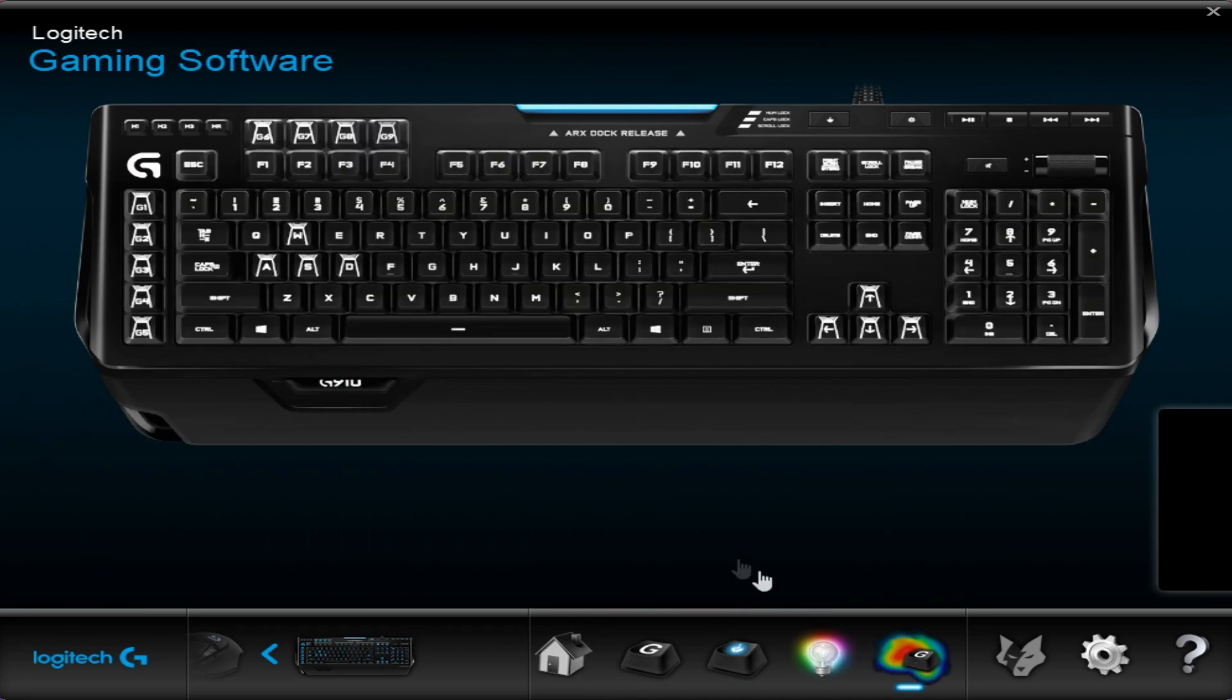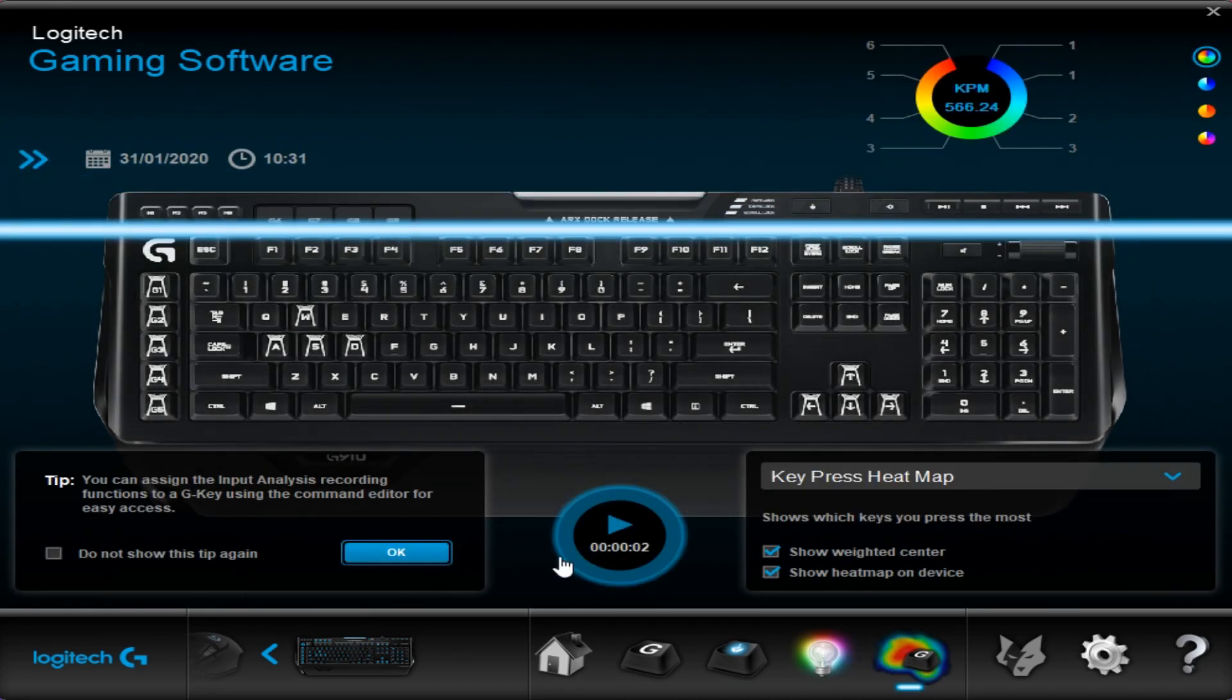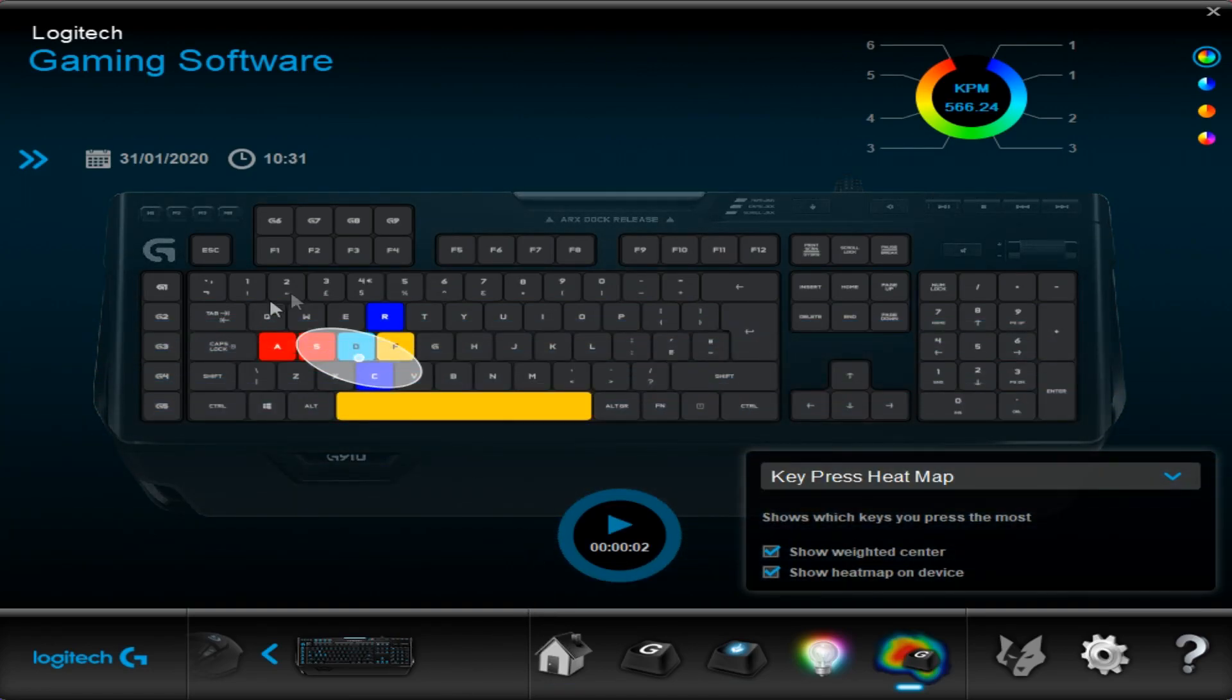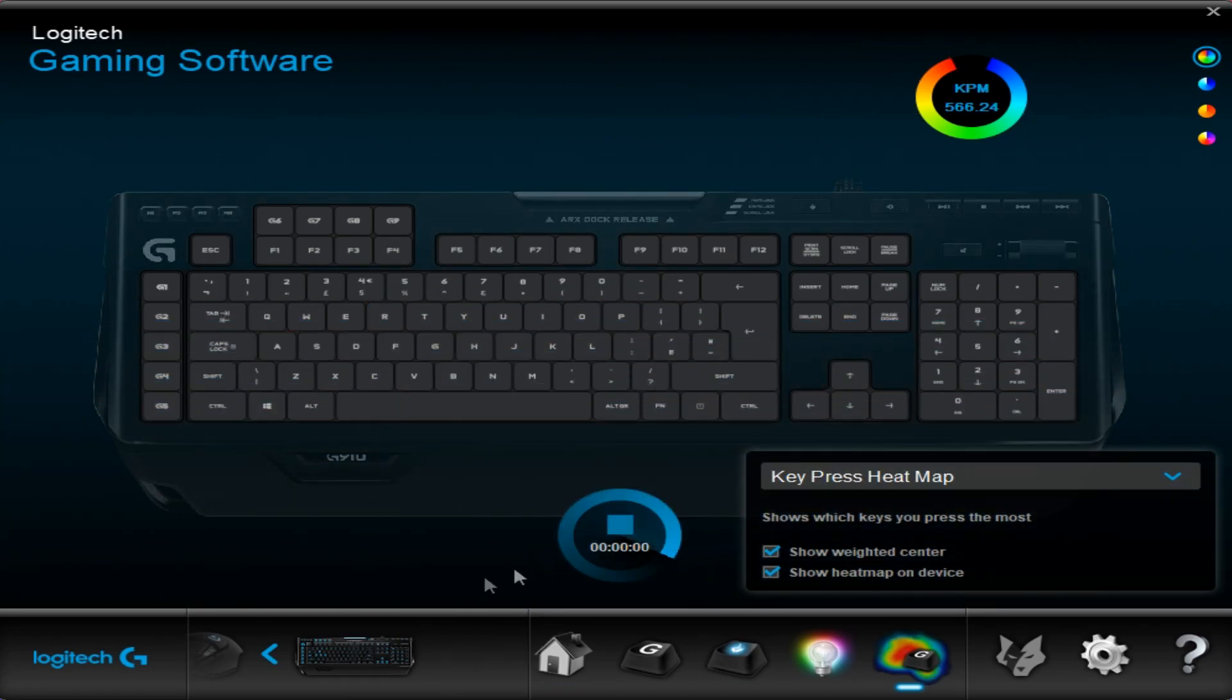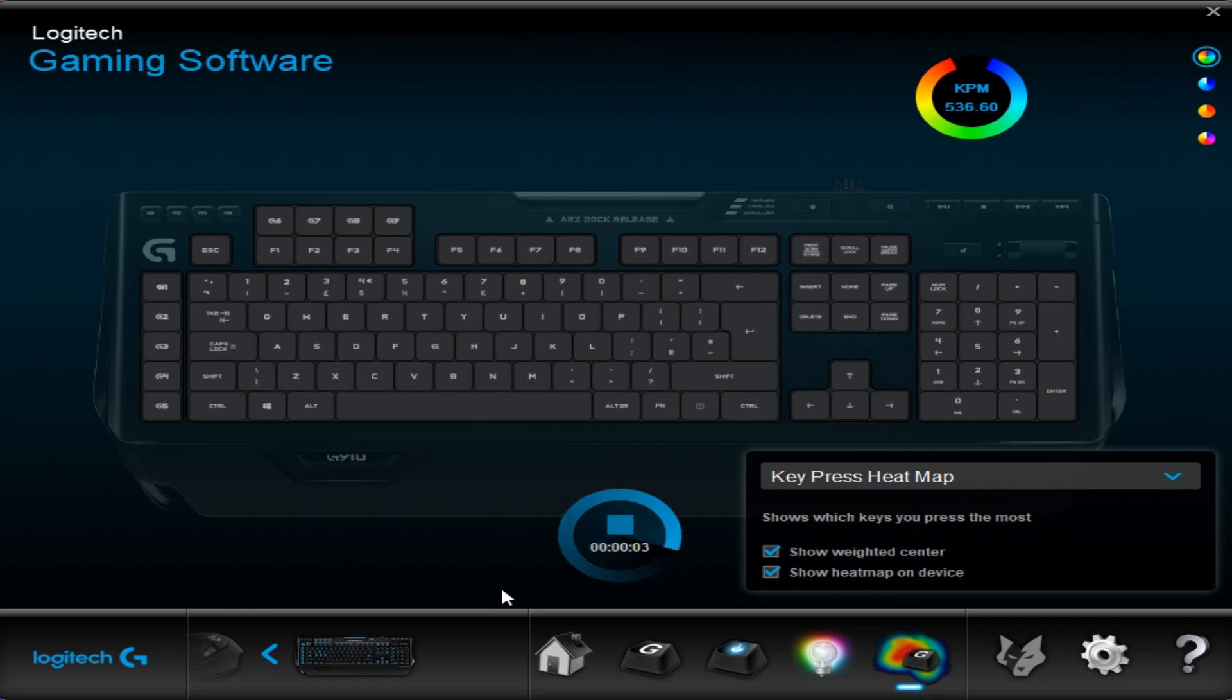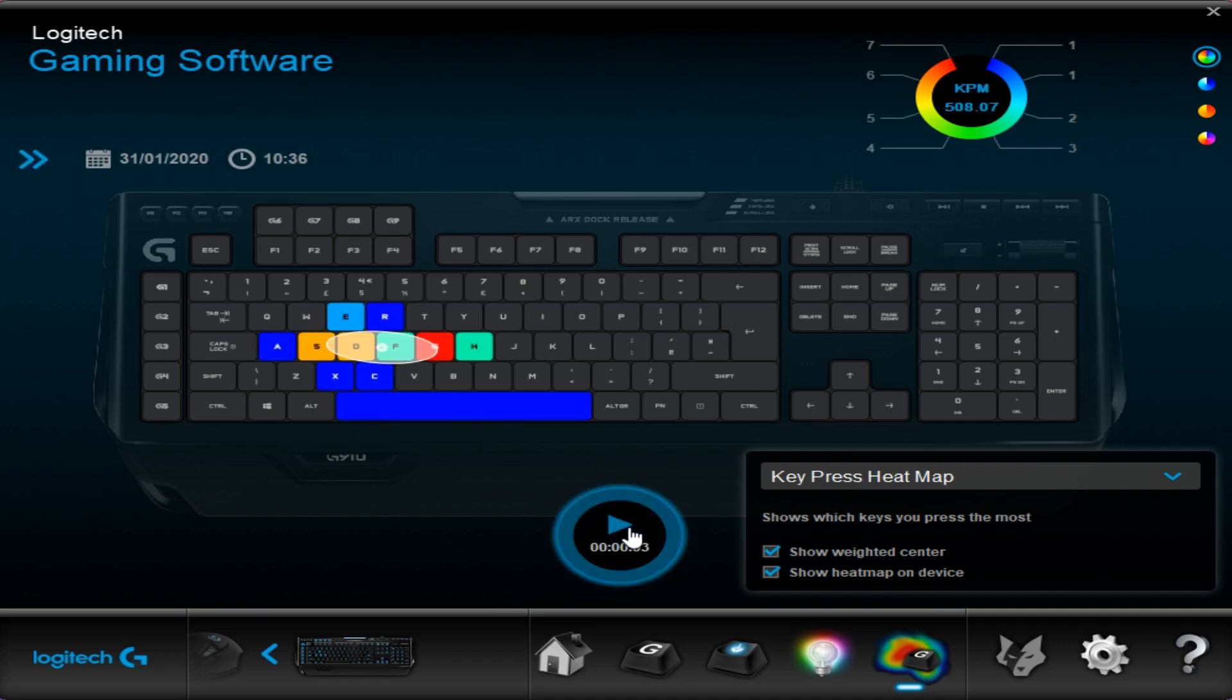And then we go to this one which is just the heat map. As you can see it's already got information in there. But if I just tap a few keys while I'm playing with this and then press stop. As you can see now it records which keys are pressed the most, if that's of any interest. So that's the software.